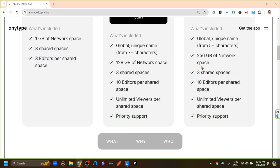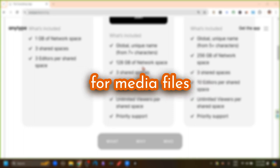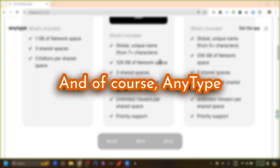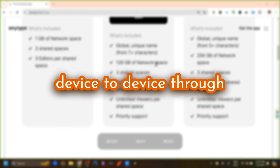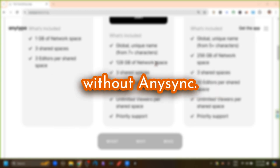The main difference I would say is in the network space. This network space is Anytype's own AnySync network space that we can use to sync our app across our device. This is mainly used for media files and not for text.